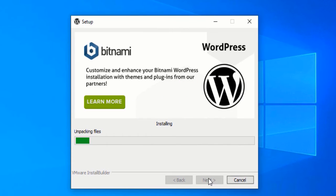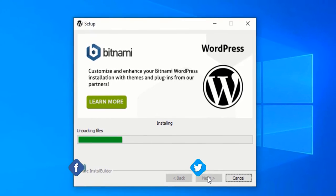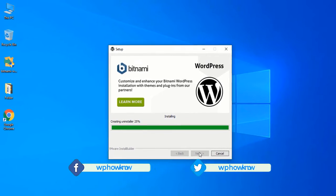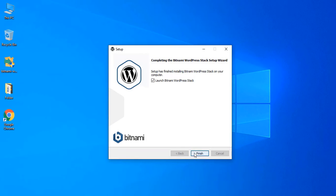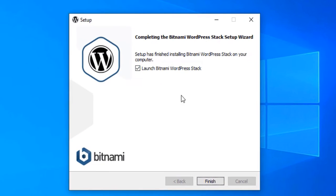Now we will wait for this installation to complete. The installation of the WordPress Bitnami stack has been completed successfully. If I check this option saying 'Launch Bitnami WordPress stack' and click Finish, the WordPress website will launch. But I don't want to do that for now, because I want to show you how you can run the Bitnami WordPress stack manually, so that you know how to do that if needed.